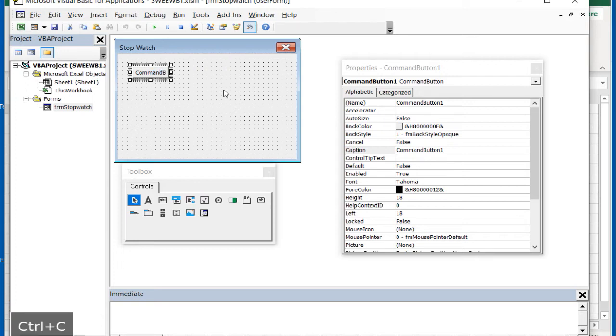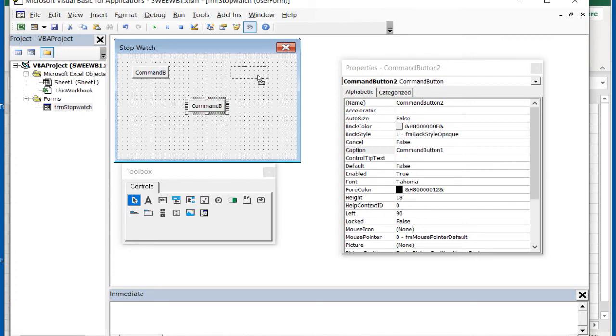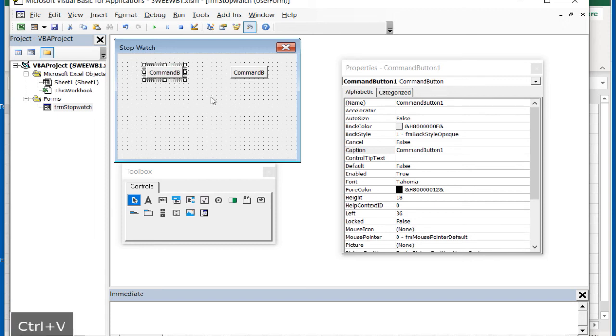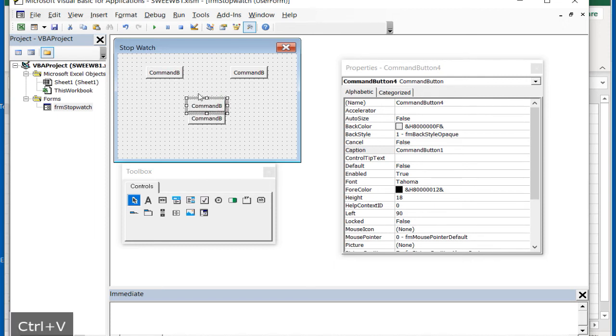Use the Control plus C and V keys to copy and paste four similar sized buttons onto the form. Place the buttons at the locations shown on the screenshot.